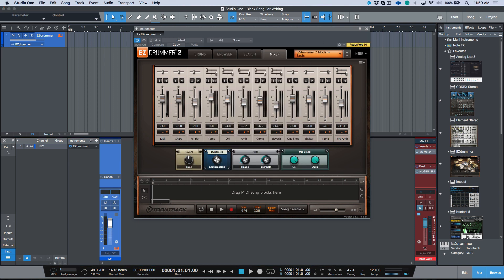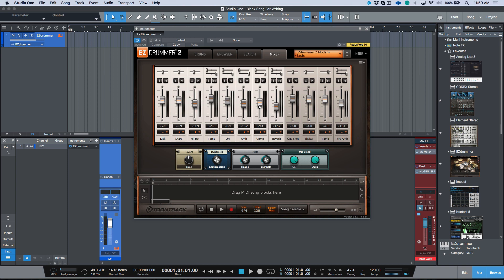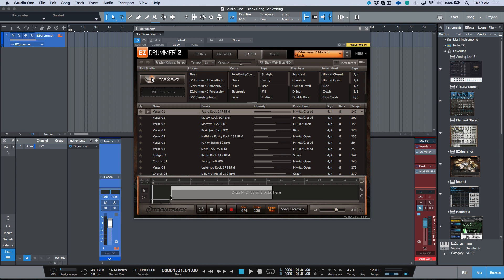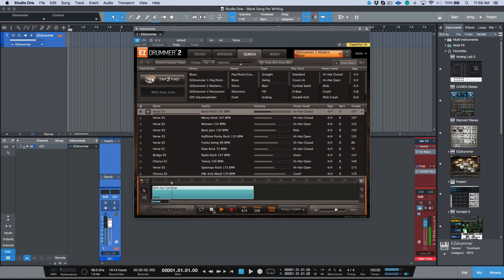One thing that I would do is I would select multiple channels, for example all of these, and I would probably bring this down by like six or seven or eight dB. This would be a better starting point for me to work with. Then if we take a verse and bring it in and I was to play it...